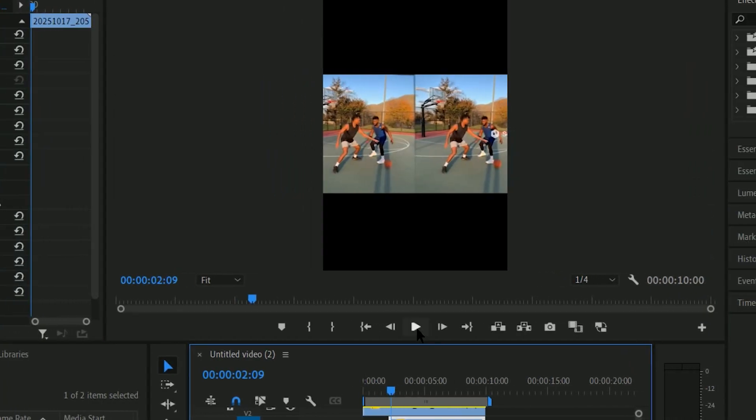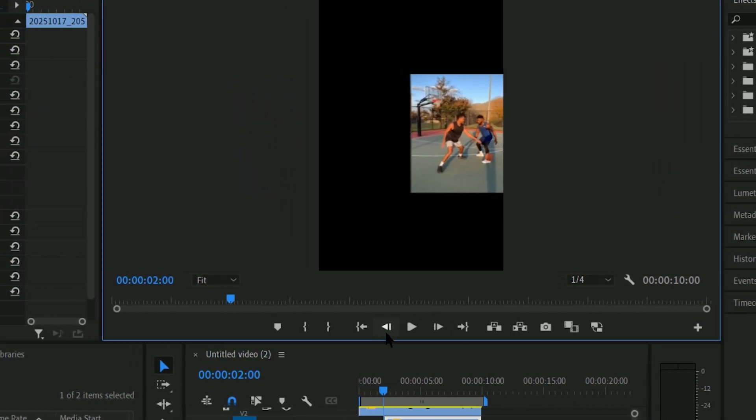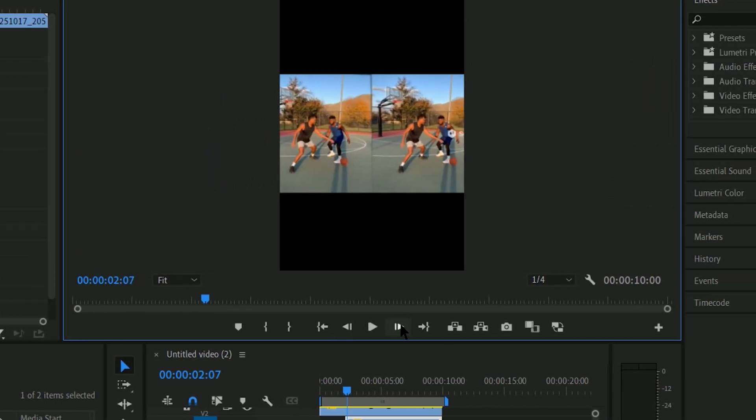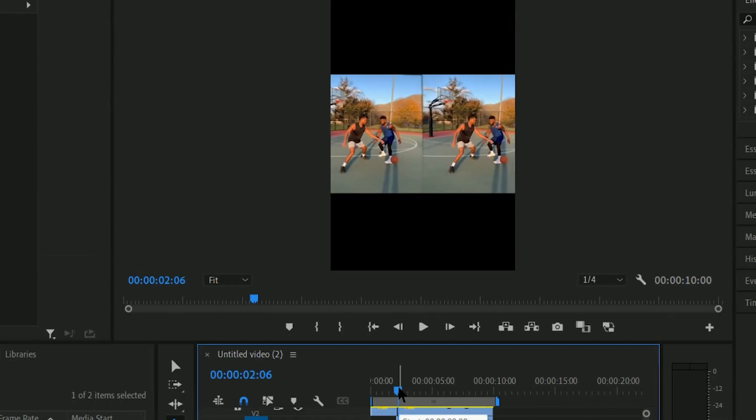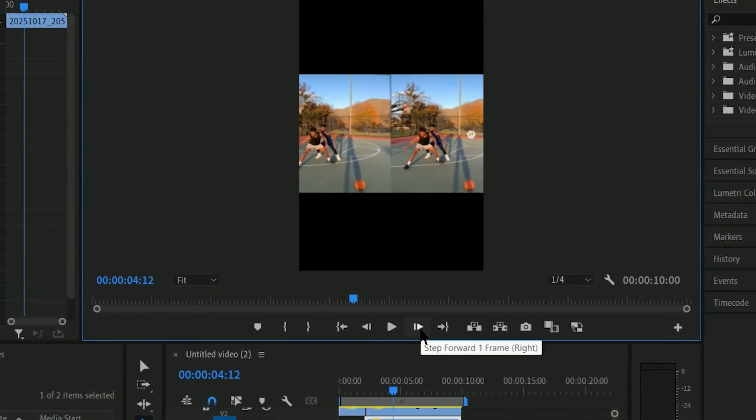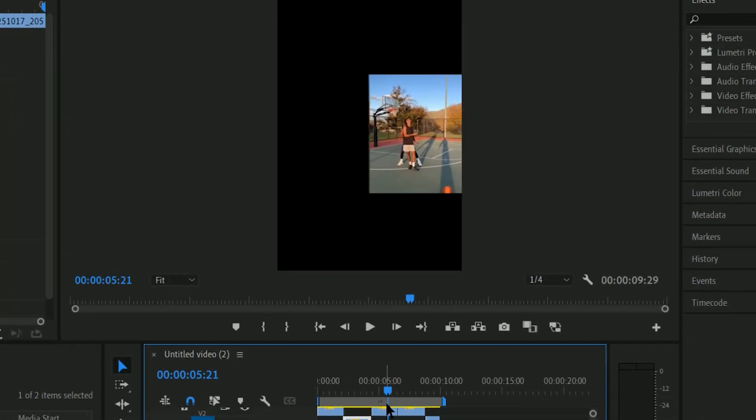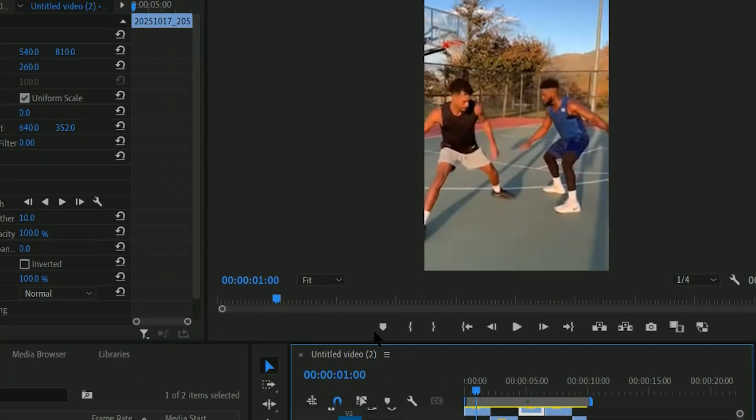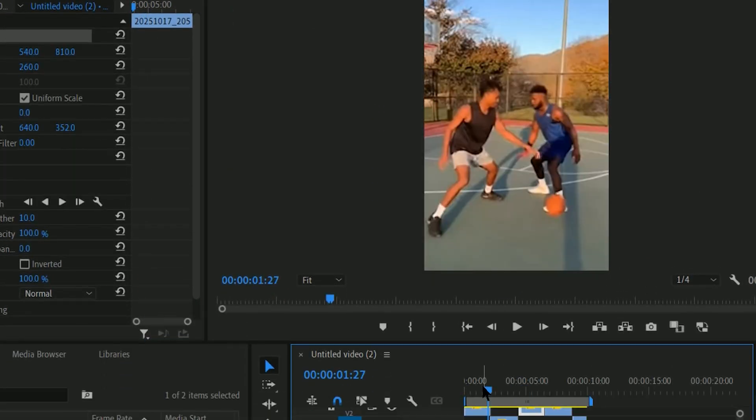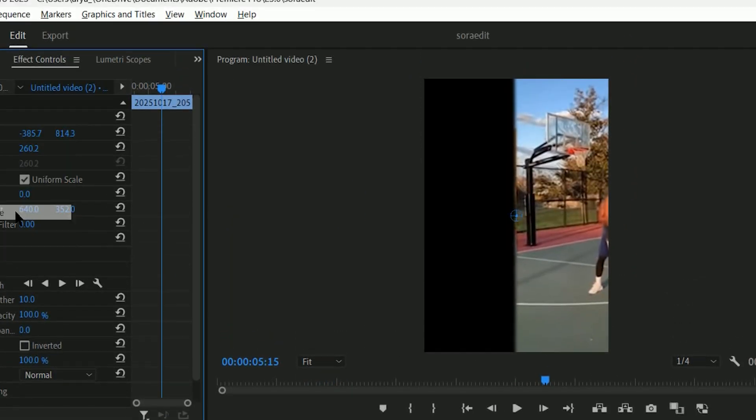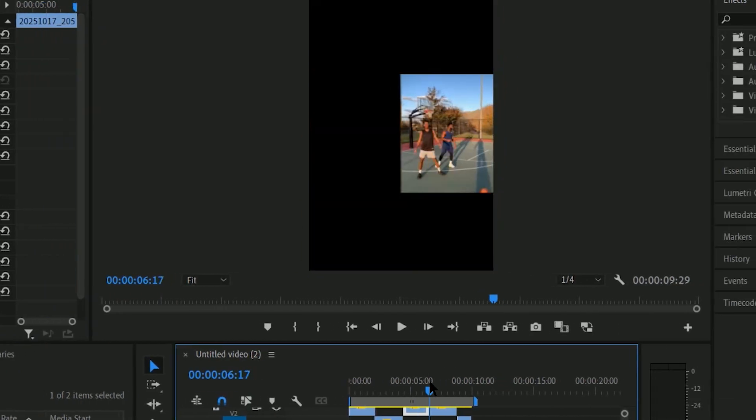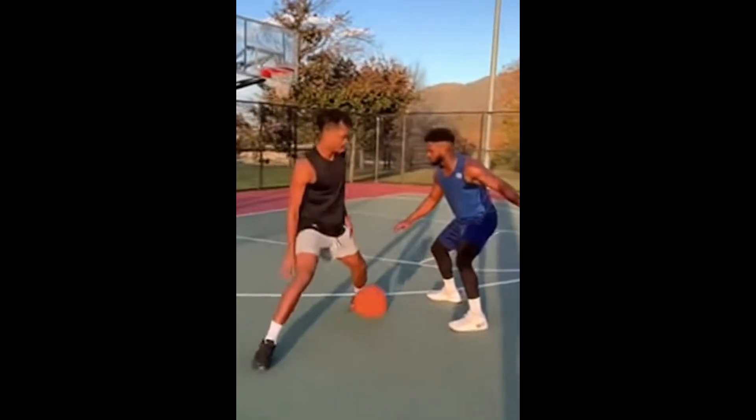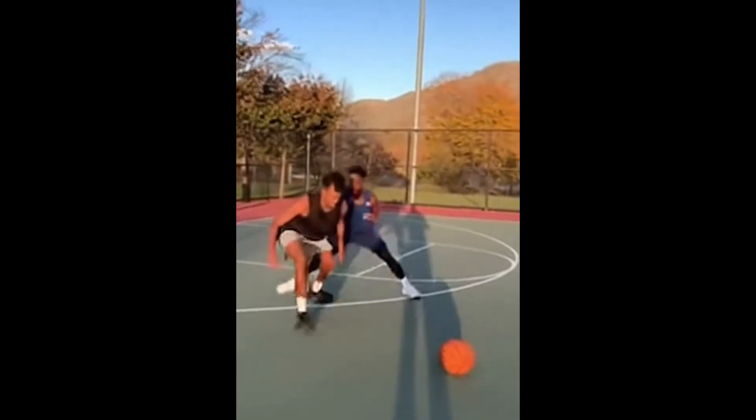Then, whenever the watermark shows up in the corner of either clip, remove that video layer for the duration of the watermark showing up. Since the watermark will only appear on one side at each frame, you will have a non-watermarked frame for each second of the video. And now you have a complete video with no watermarks.